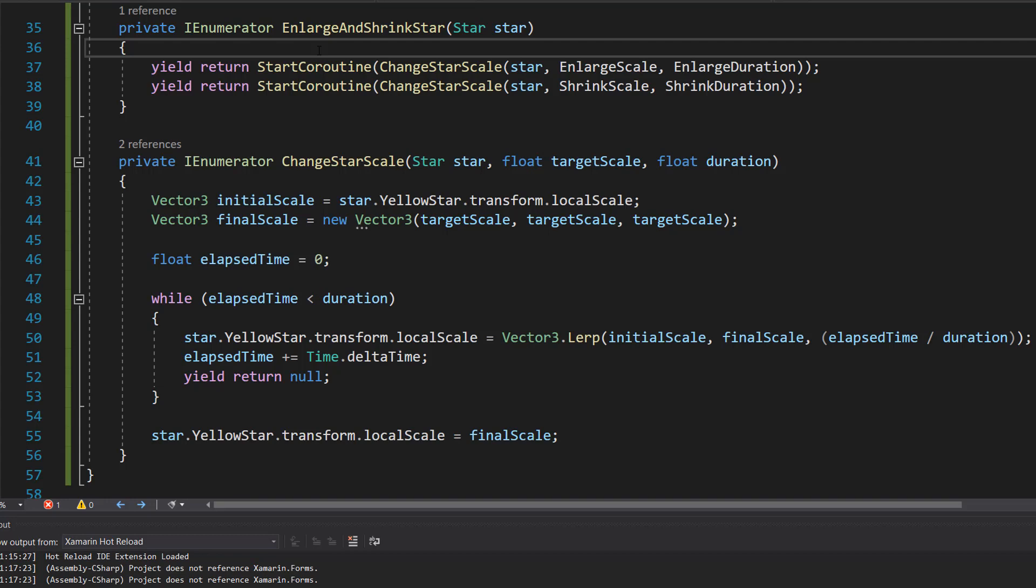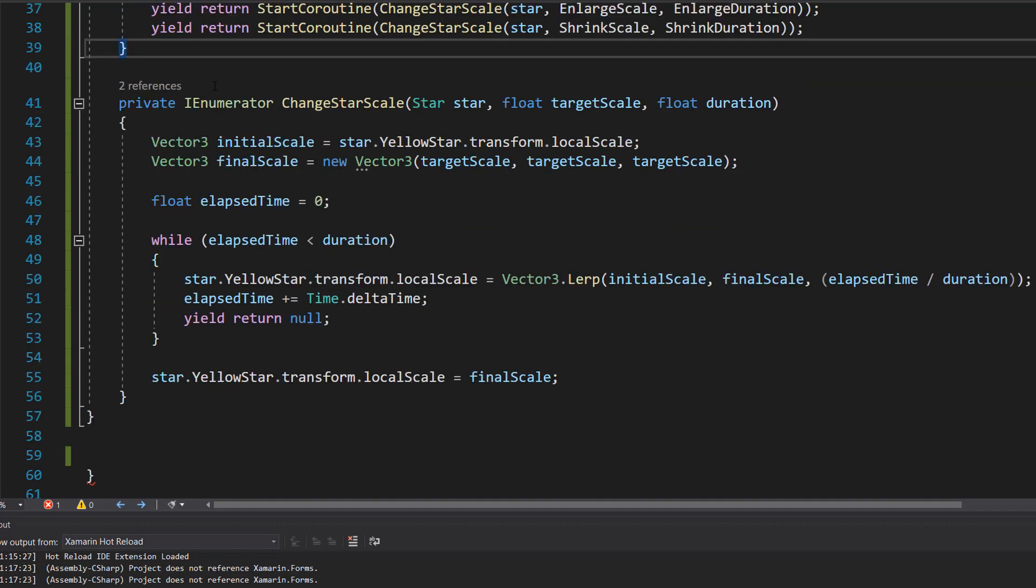It first calls ChangeStarScale to enlarge the star and then calls it again to shrink the star. So let's go and look at the ChangeStarScale coroutine.